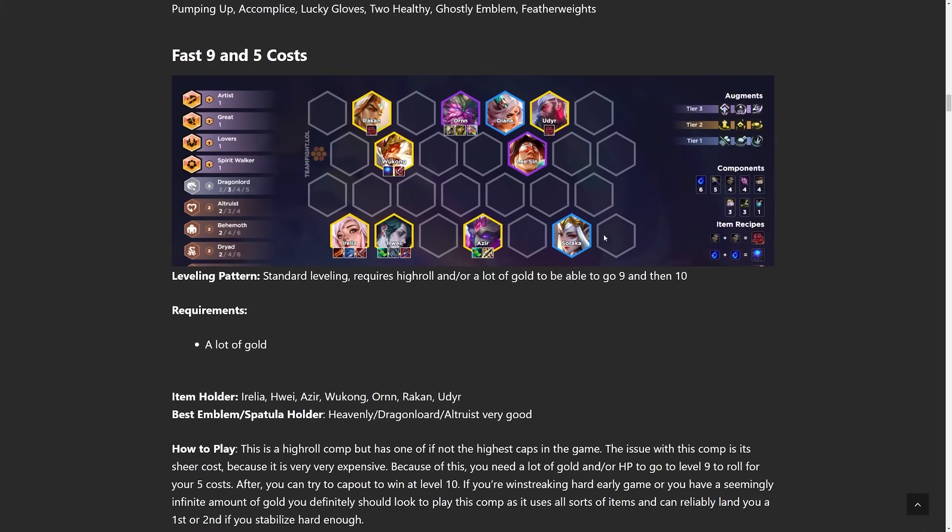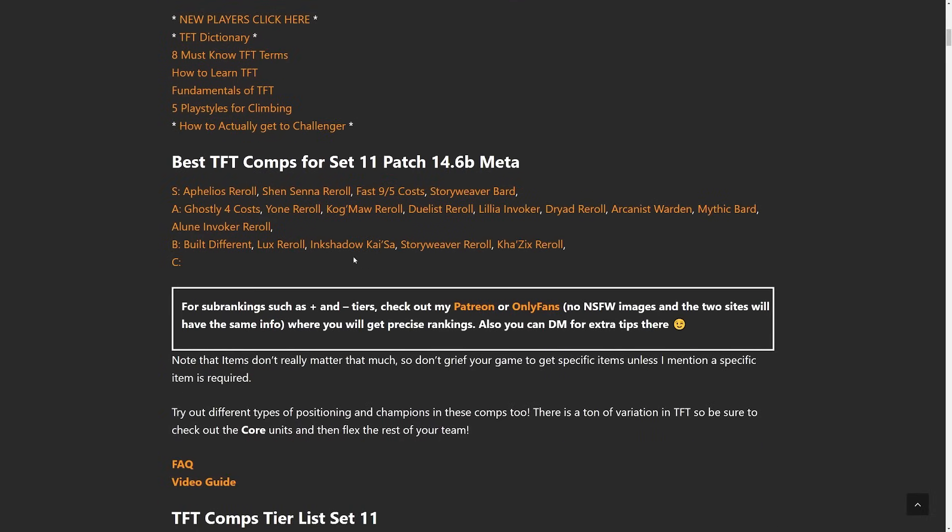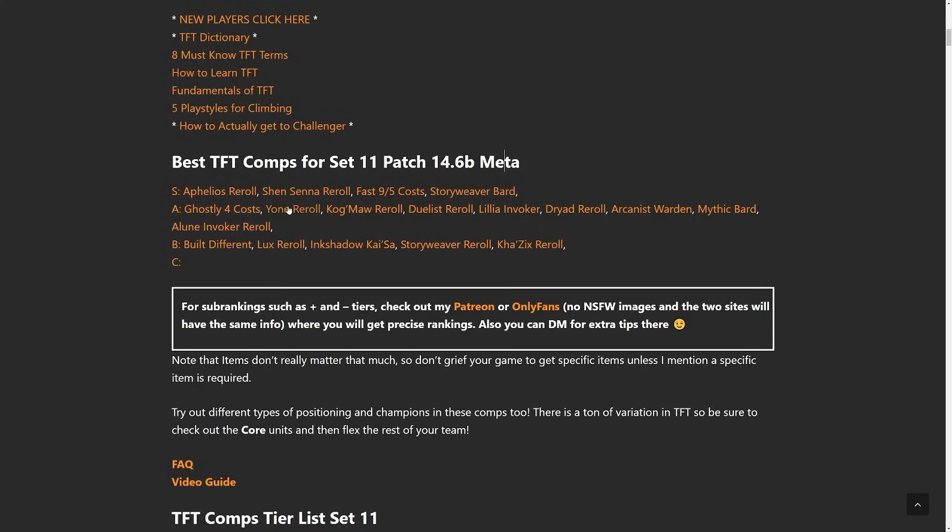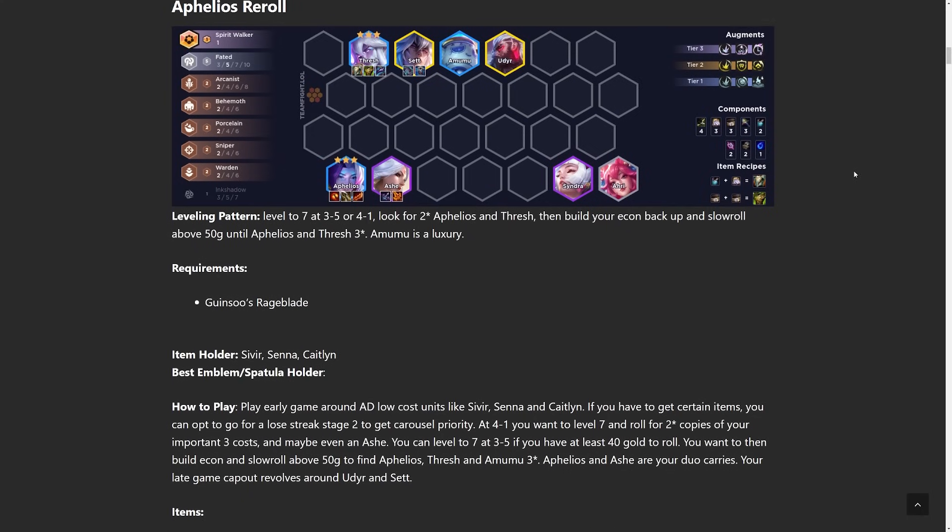Next one up we have is Fast 9 and 5 cost. So one important note with Fast 9ing is that if you look at the comps up here, like literally you play any of these comps, you can Fast 9. Because let's say you're playing Aphelios reroll, but you notice that you have a 2 star Aphelios and you're pretty high health, but you don't have additional copies of Aphelios. You could just pivot out of the Aphelios comp and just not reroll it. Go for Fast 9. Maybe someone's contesting you.